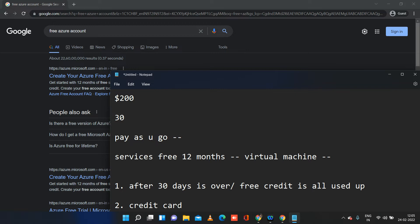I will provide links in the video description related to the free subscription, how to check your usage, and what free services are available for 12 months. Please go through them after the video.